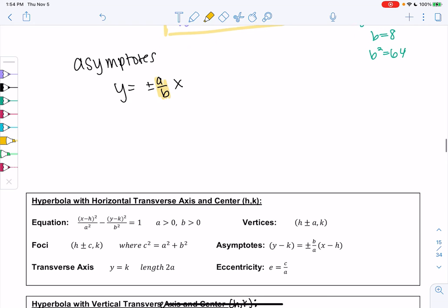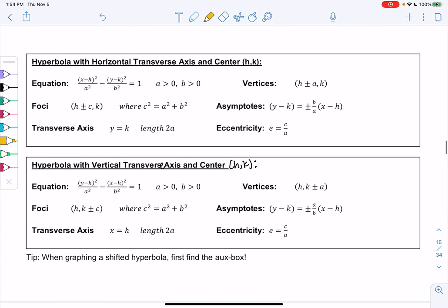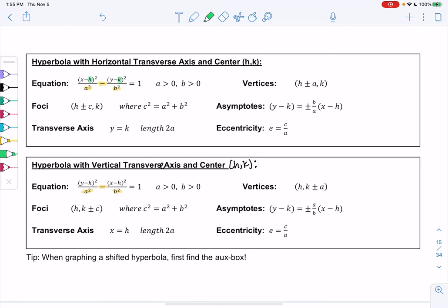Now let's look at shifts. Shifts make the formulas look more complex, but we're not finding everything from scratch — we're just applying shifts. The equation is still a subtraction over a² and b²; the only difference is the x's shift by h and the y's shift by k. For a horizontal shifted hyperbola: (x−h)²/a² − (y−k)²/b² = 1.